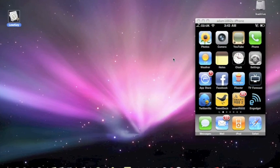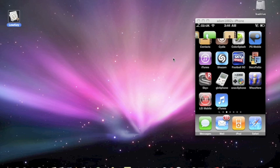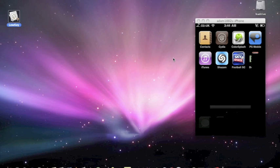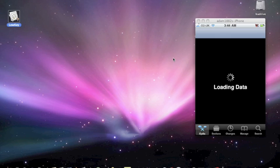Hey guys, this is Adam1882 from Lurkey.biz and today we're going to be doing a tutorial on how to open SSH into your iDevice. So the first thing you're going to need to do is go into Cydia and download OpenSSH.